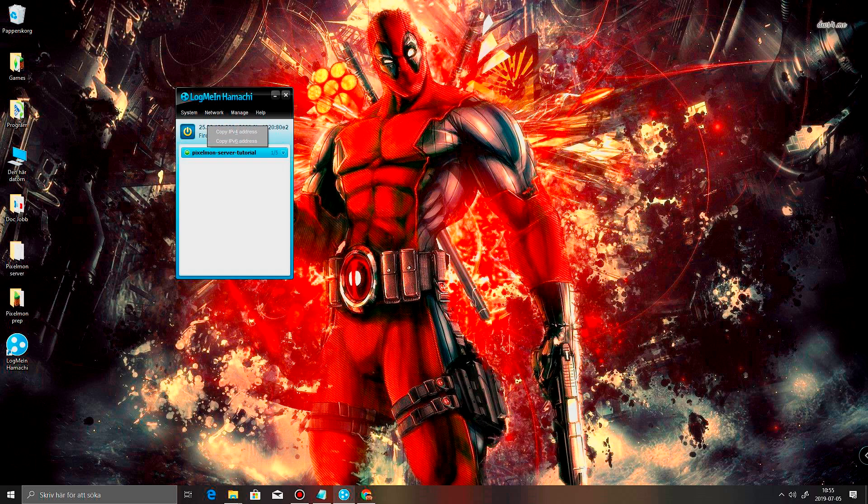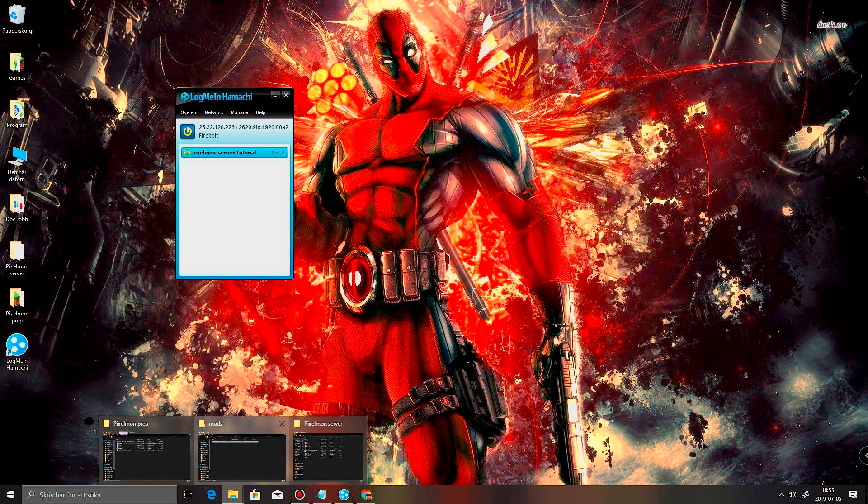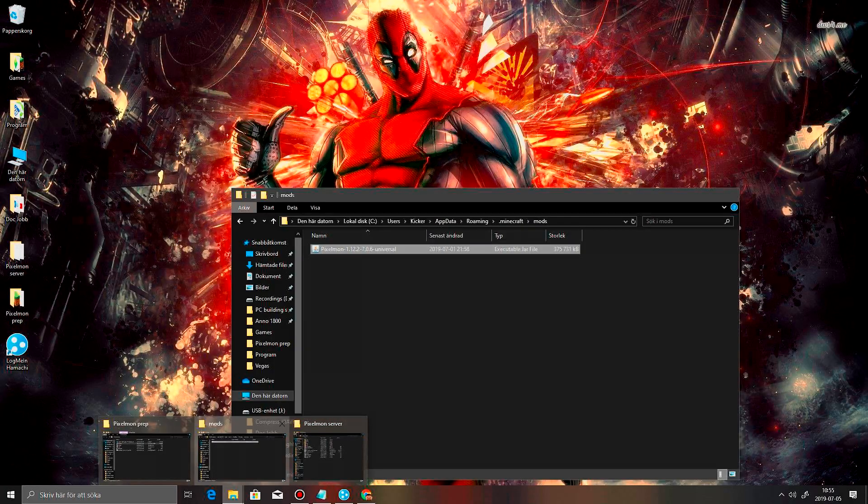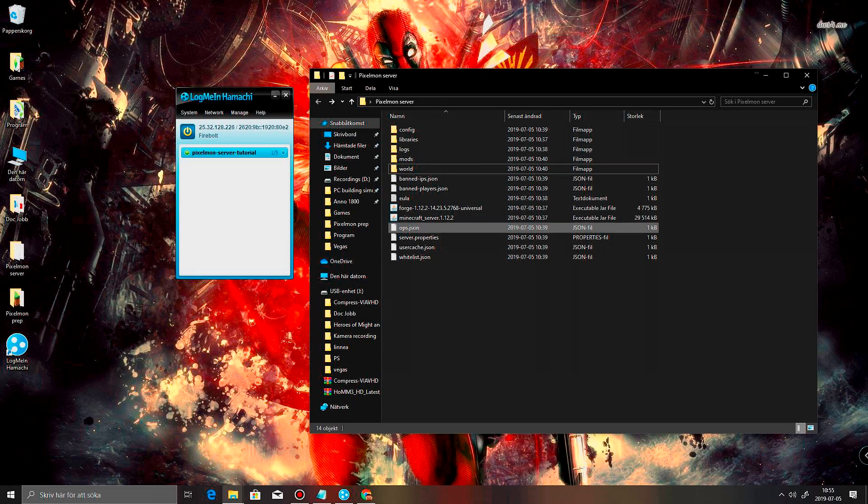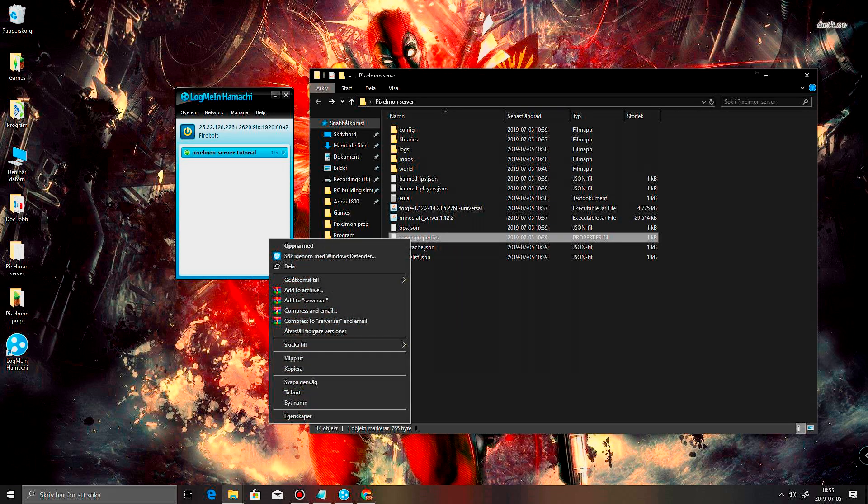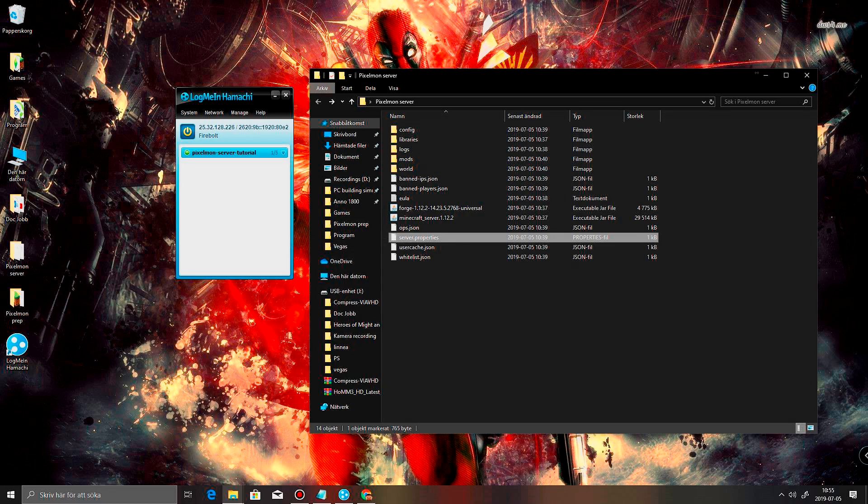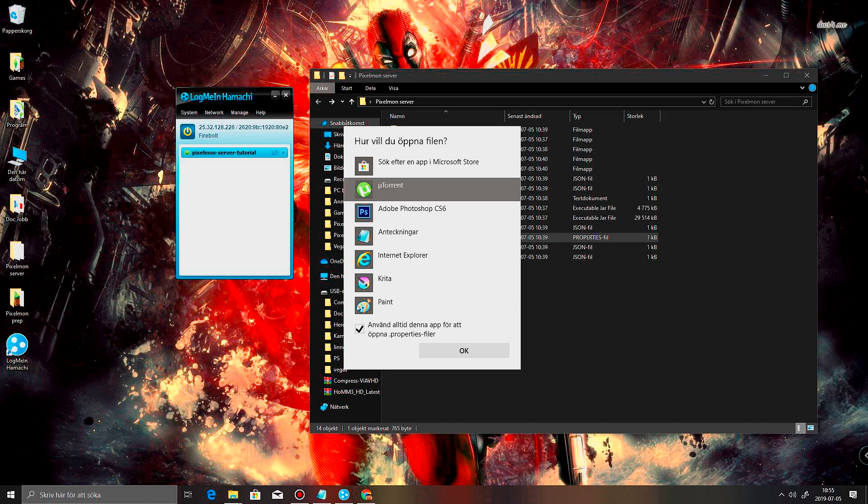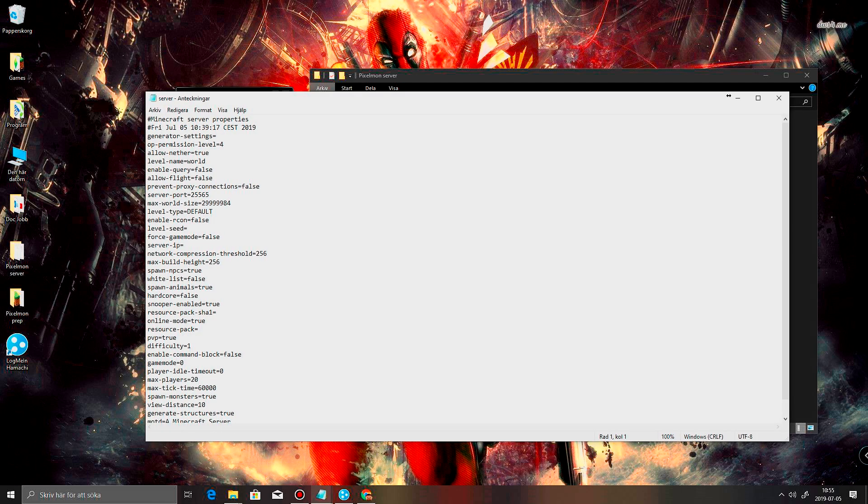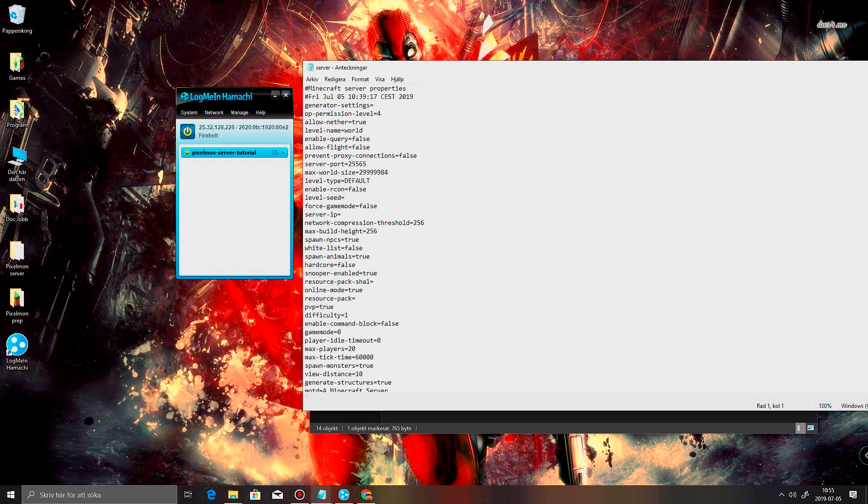What we need to do now is right click right here with the IP address of your computer. And copy. And we're gonna go into server. And then we have this one that's called server properties. And we're going to open this one up with Notepad.